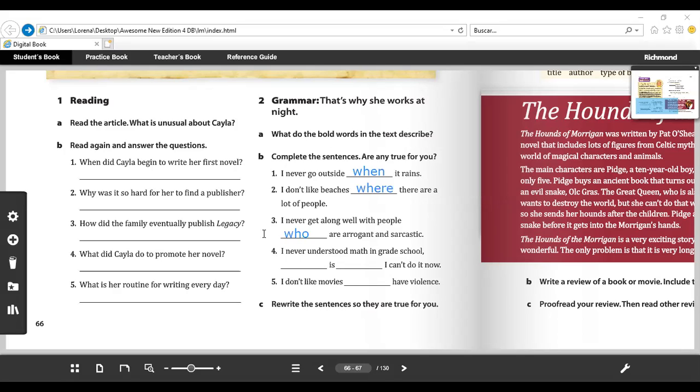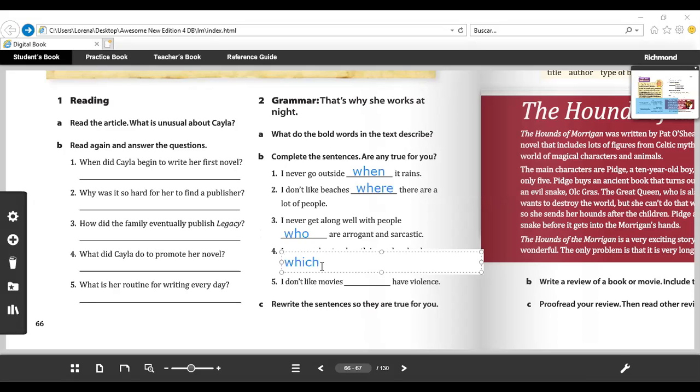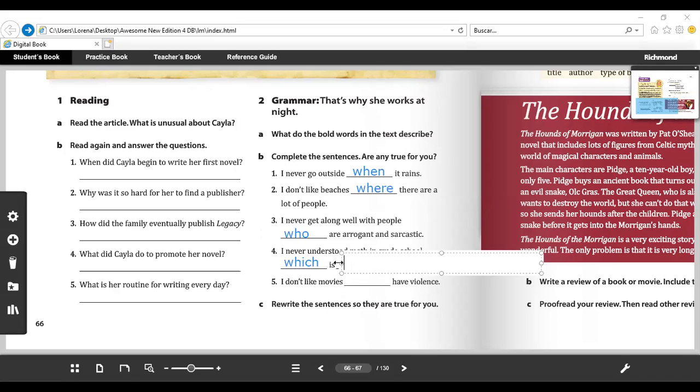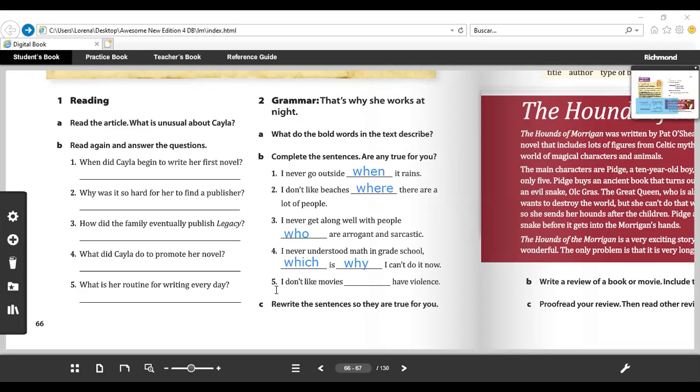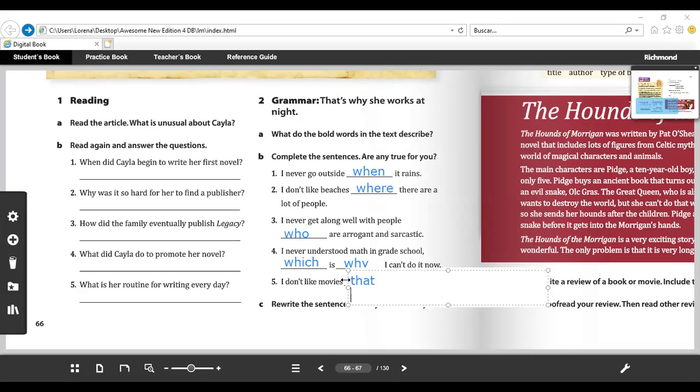I never understood math in grade school, ___ I can't do it now. So the correct answer could be 'which is why,' because they are explaining something - I can't do it now. Finally, number five: I don't like movies ___ have violence. So we're talking about the movies. What could the answer be? 'That.' Excellent. Because remember, when we are talking about things as movies in this case, you are going to use 'that.'